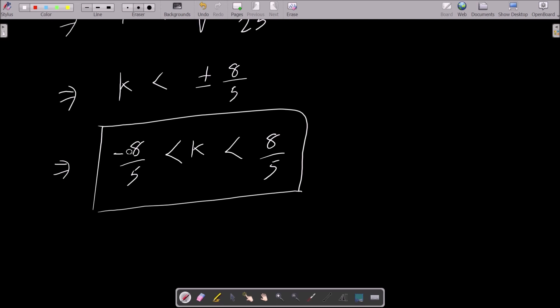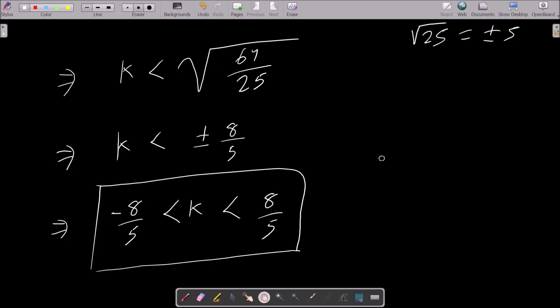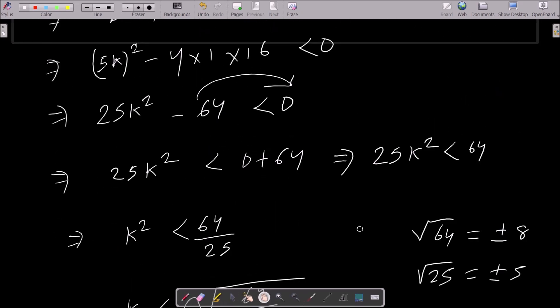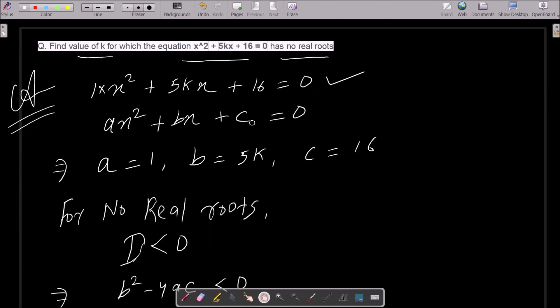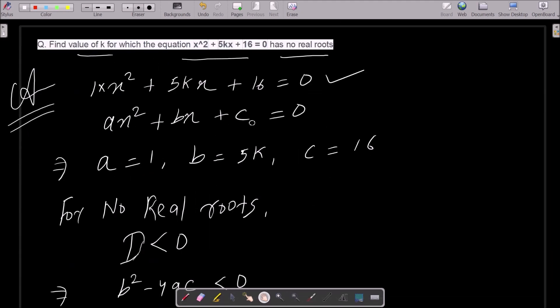So minus 8/5 less than k, and positive value 8/5. We need to find the value of k. So k value: one is minus 8/5 and the other is plus 8/5. Therefore: -8/5 < k < 8/5.